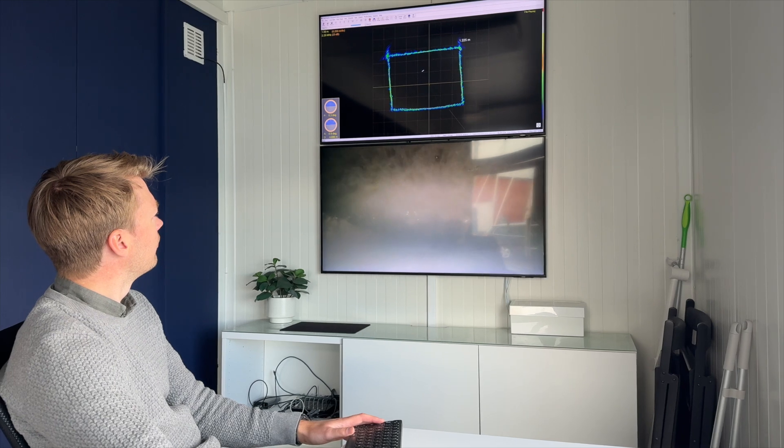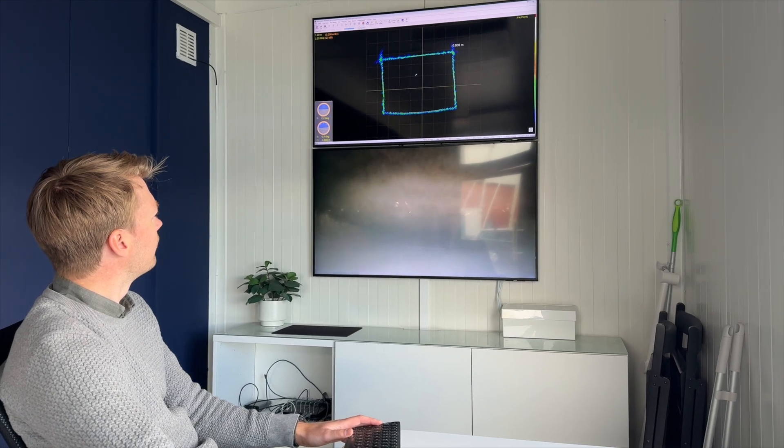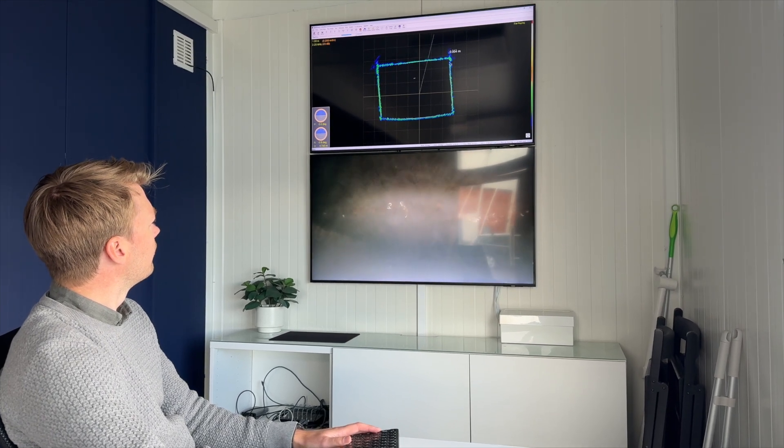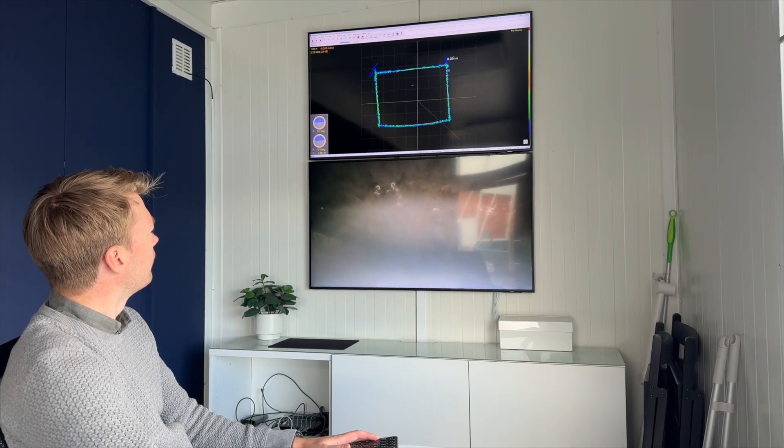The compact form factor of the BlueEye and the profiling sonar makes it possible to inspect pipes as small as 80 cm in diameter.